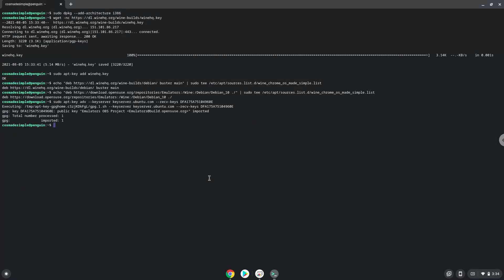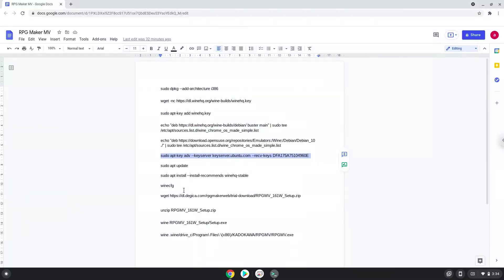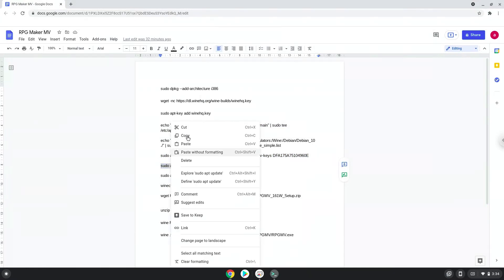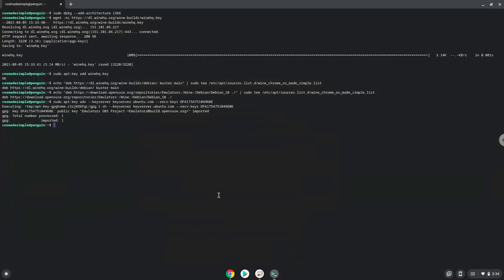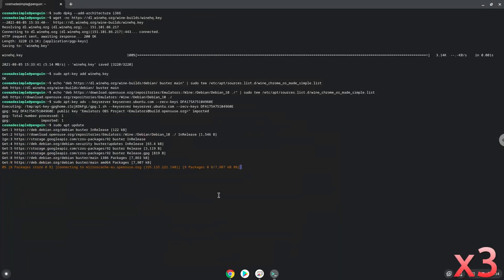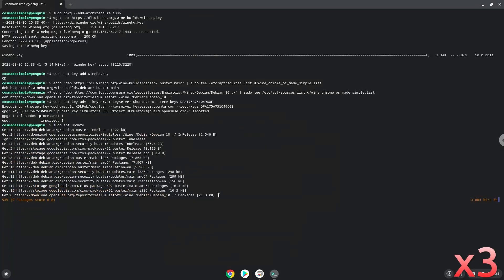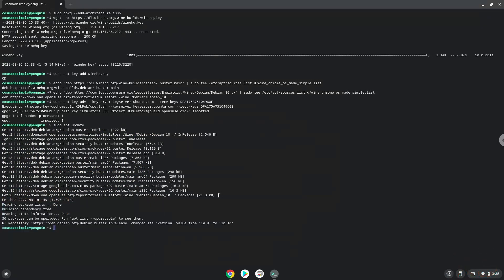Now we will update the system repositories of our Linux apps. Now we will install Wine.